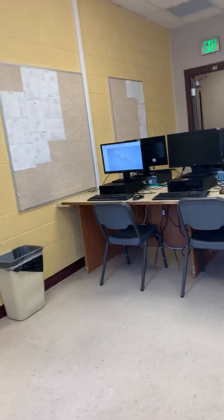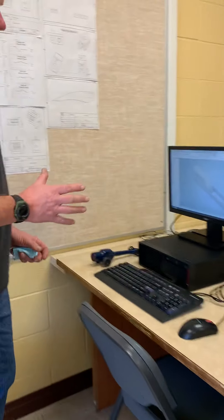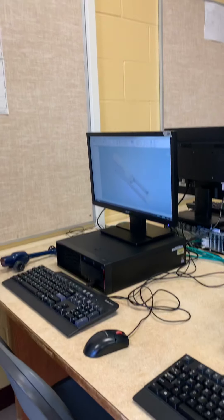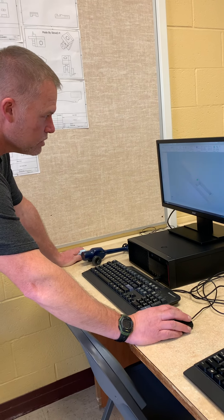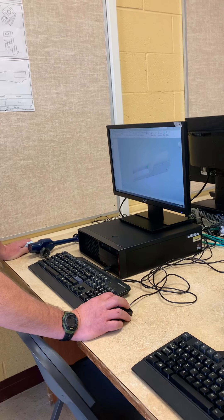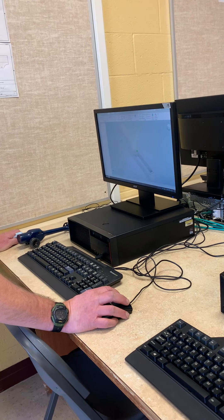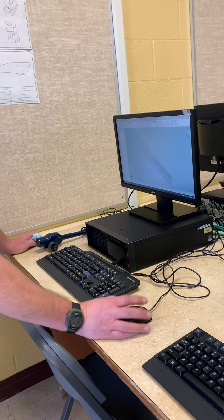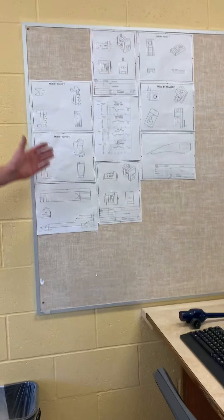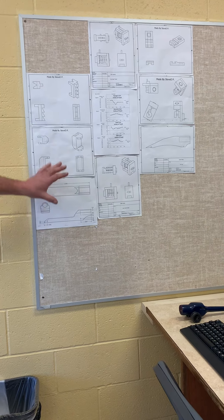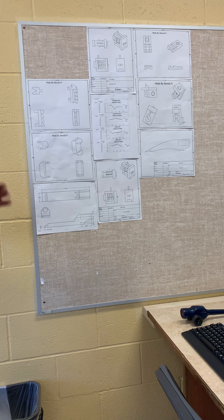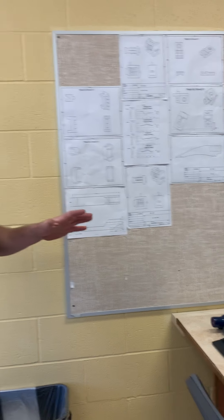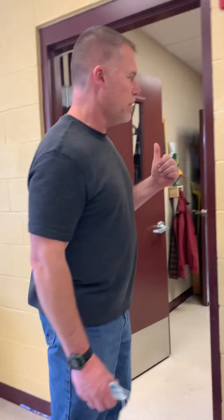The first thing we do is we design it on our software program called Autodesk Inventor. You can see that it does some pretty cool stuff. Here's a car that someone designed just not too long ago — they drew that on this program. Here are some of the finished products from Autodesk Inventor. It's a pretty powerful program and does a really good job, and that's where we start when we design our car.